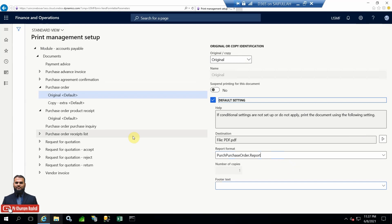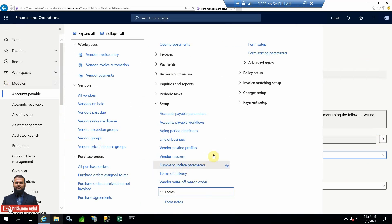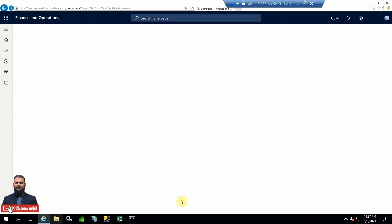Let me introduce another option that developers normally tend to customize unnecessarily due to lack of knowledge. For example, if you want to print a note on the printout of any document in print management, developers typically create a new field in the temporary table and then drop that field into the report dataset and design. However, there is an existing option in the system itself that you can utilize for your printout — let me introduce that option.